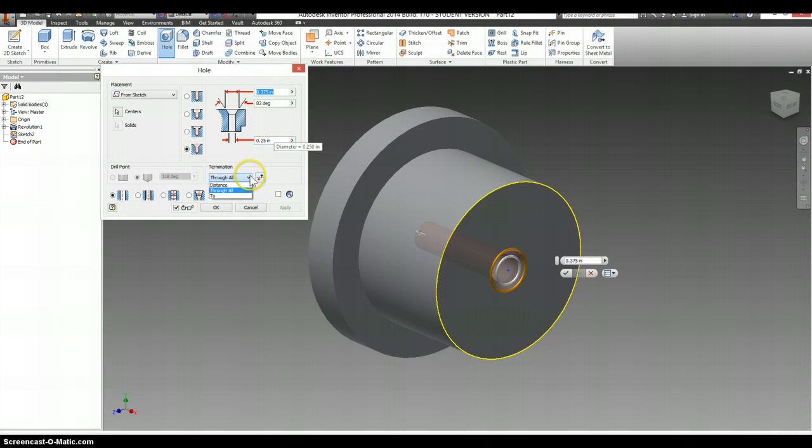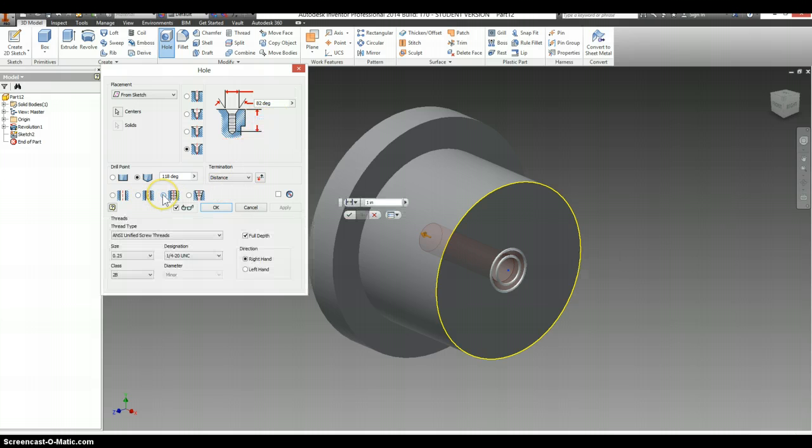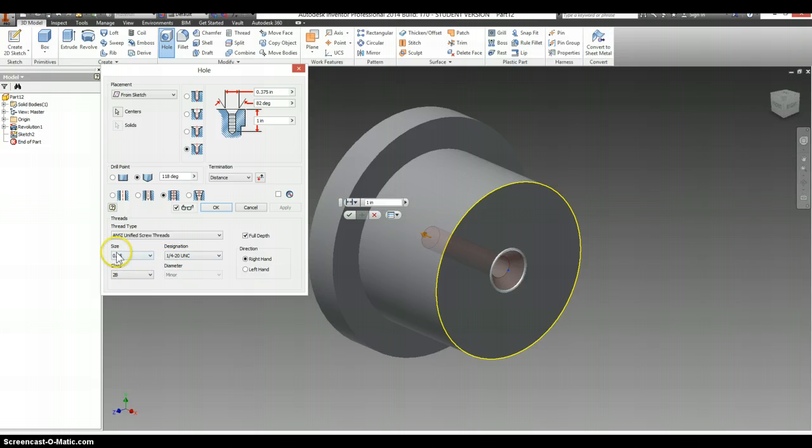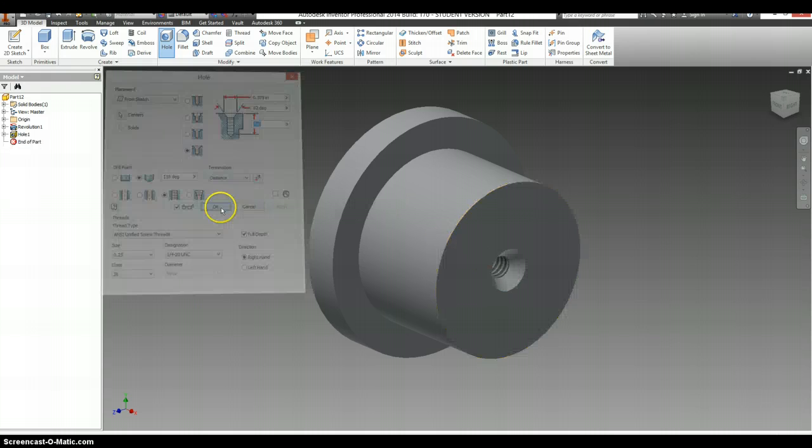So it's not through all. It has a depth of 1 inch. It's a tapped hole. And it's 0.25, if you had to pick it from a drop-down, or 0.25 UNC. Select OK.